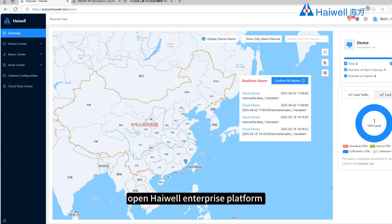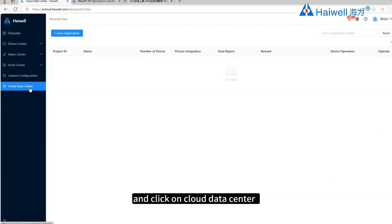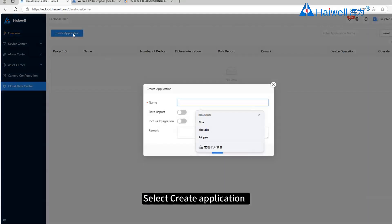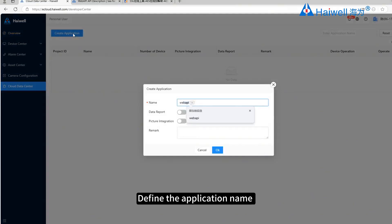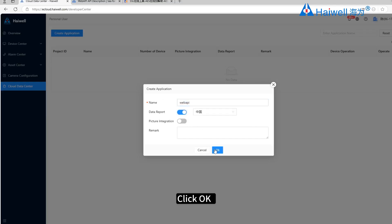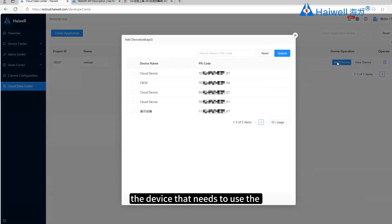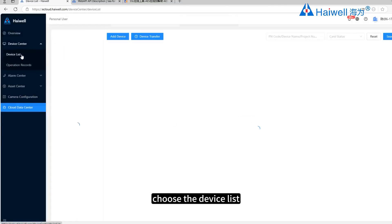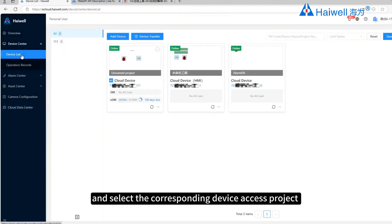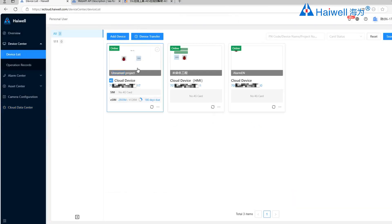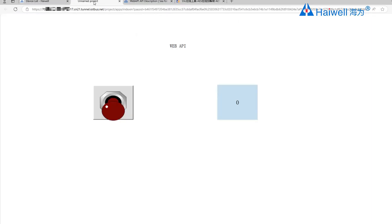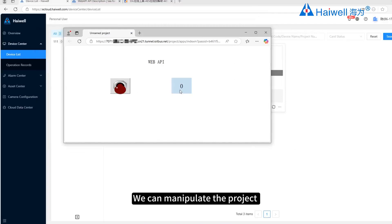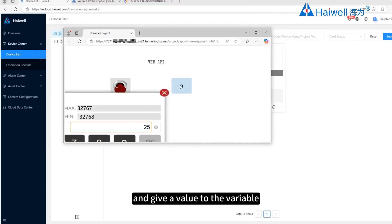Open the Hiwell Enterprise Platform and click on Cloud Data Center. Select Create Application, define the application name, and enable data reporting, then click OK. Click Add Device to add the device that needs to use the Web API functionality to the project. Click Device Center, choose the device list, and select the corresponding device access project. We can then manipulate the project and assign values to variables.